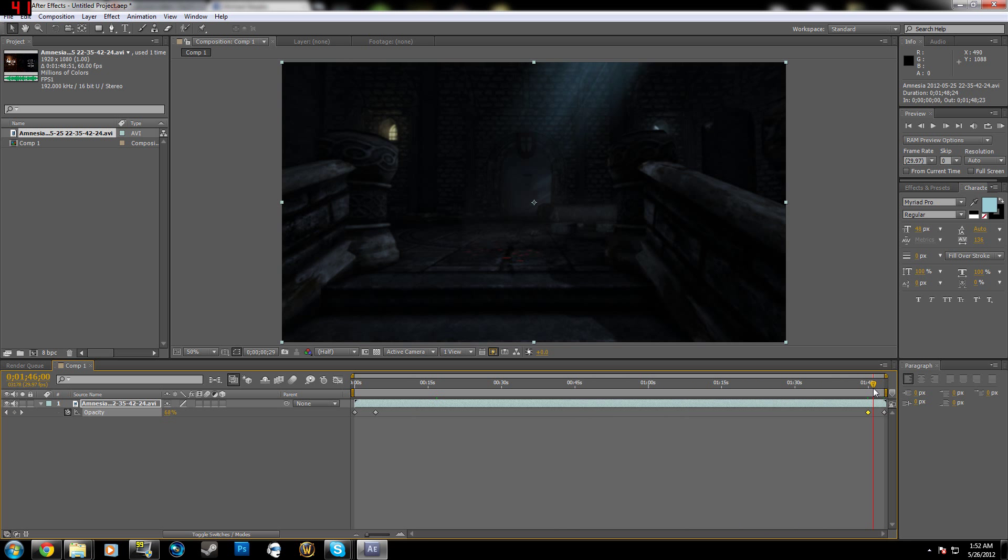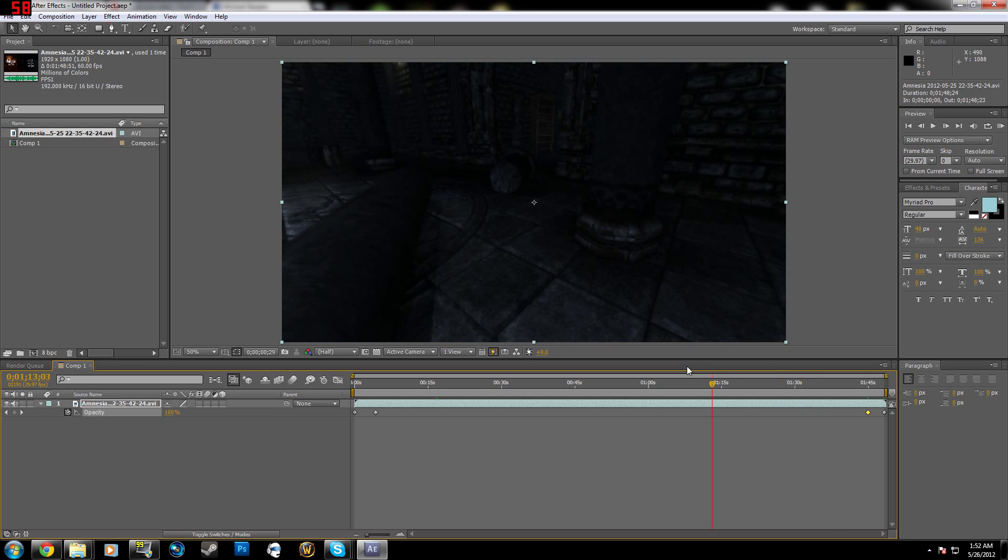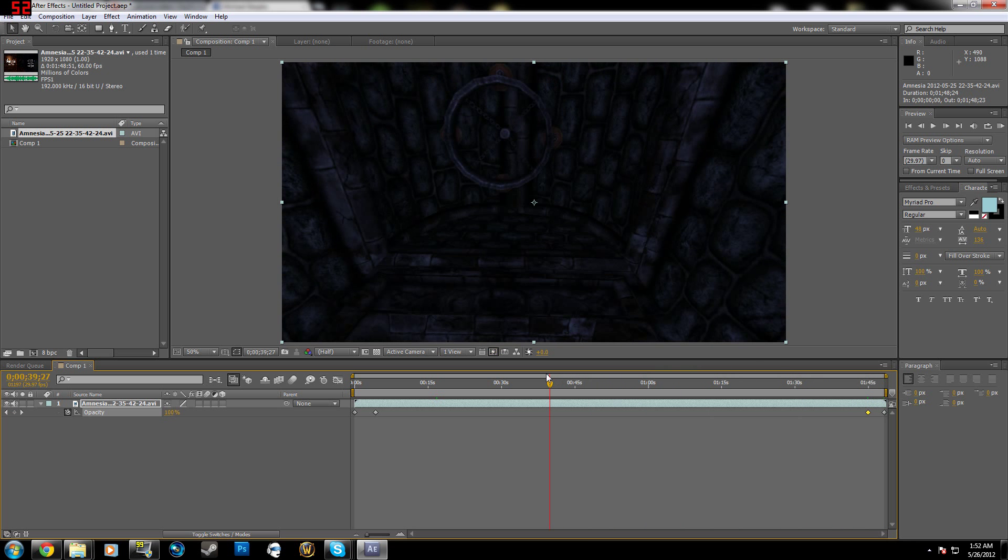Really simple, After Effects is really good quality too for rendering. So yeah, you have that now, you're all good.